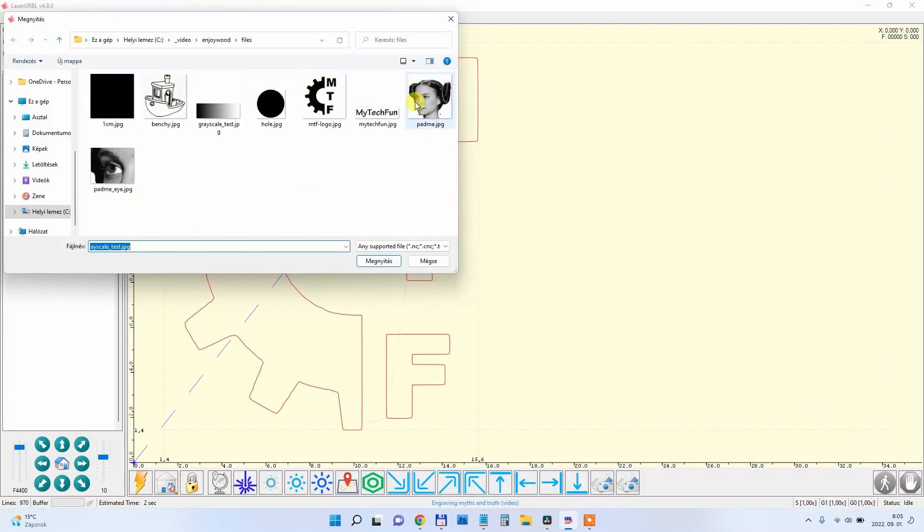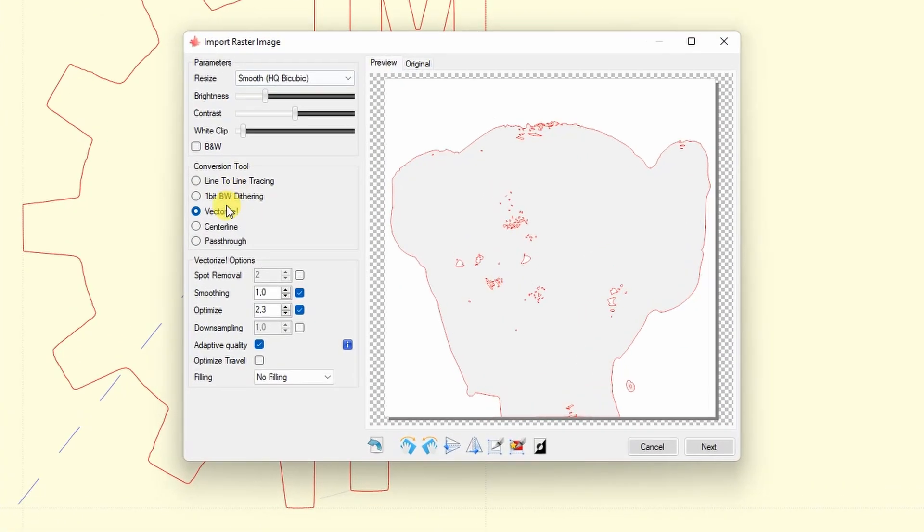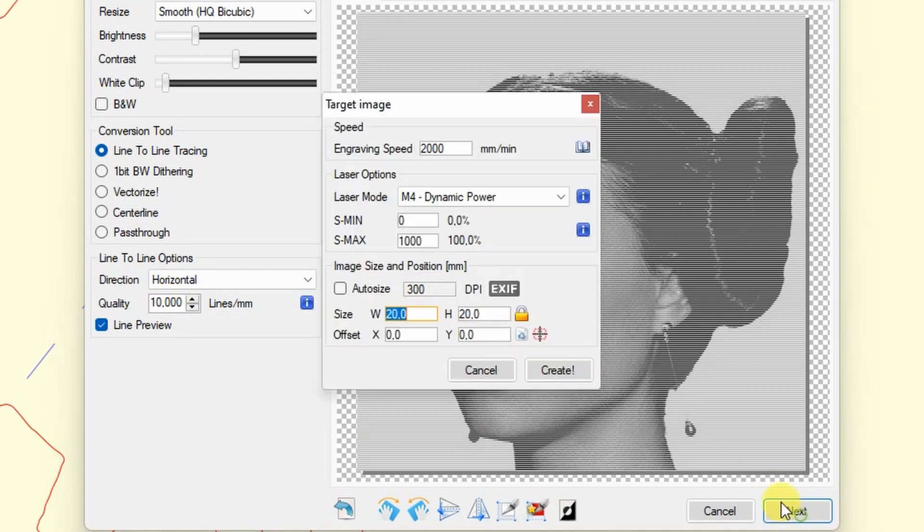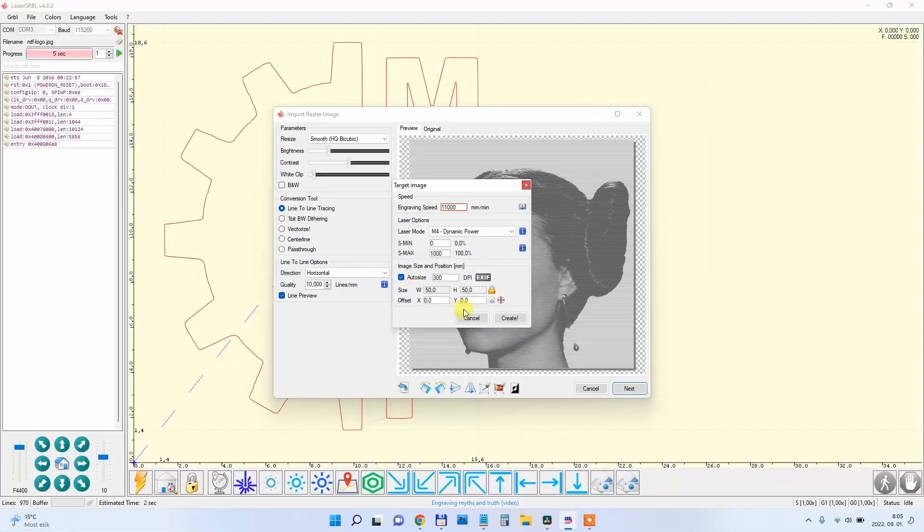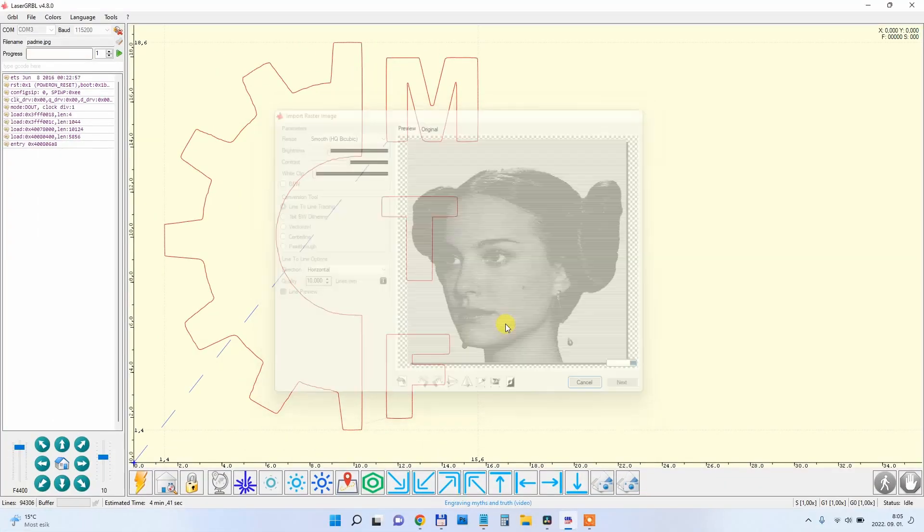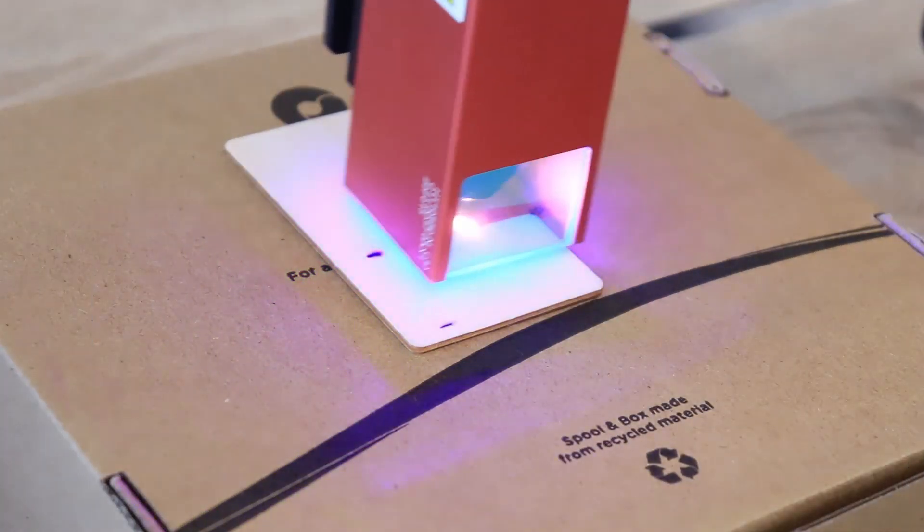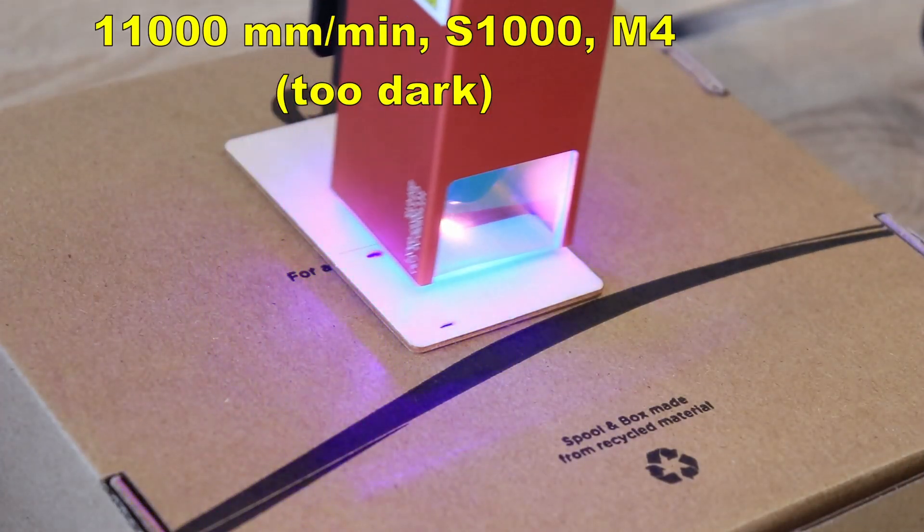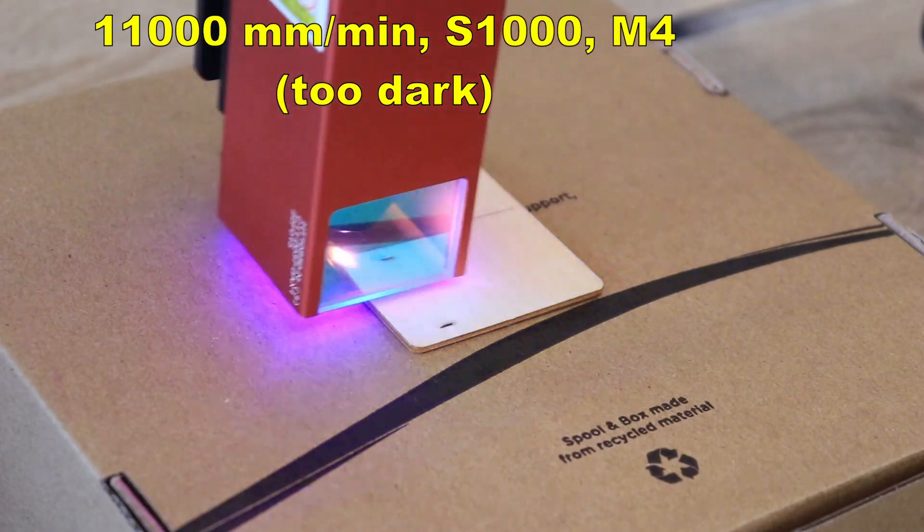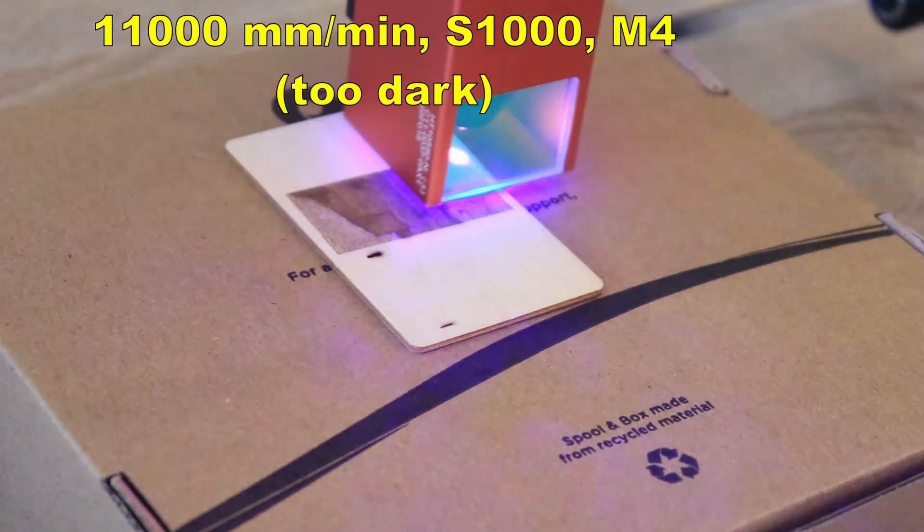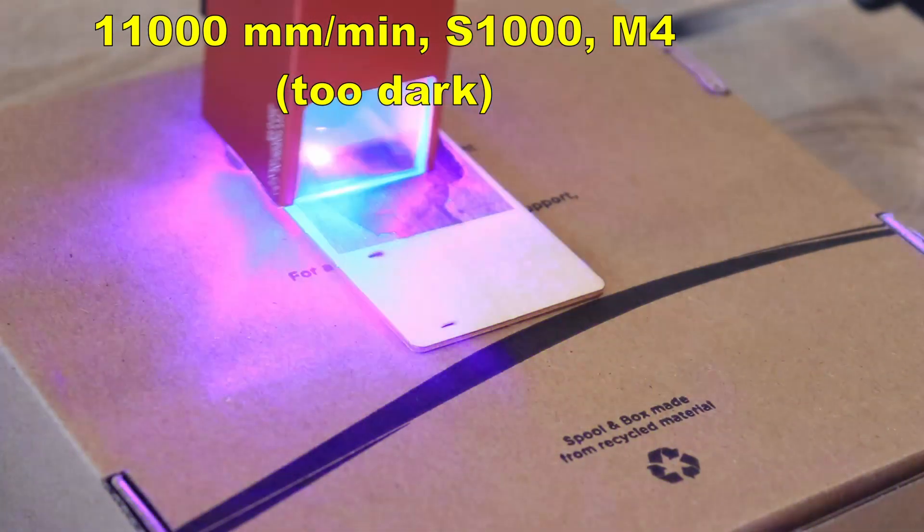And I want to engrave some grayscale image. I'm switching to line-to-line tracing, 10 lines per millimeter, and I want to engrave this at 11,000 millimeters per minute, the highest recommended engraving speed. This is a timelapse of approximately four and a half minutes.